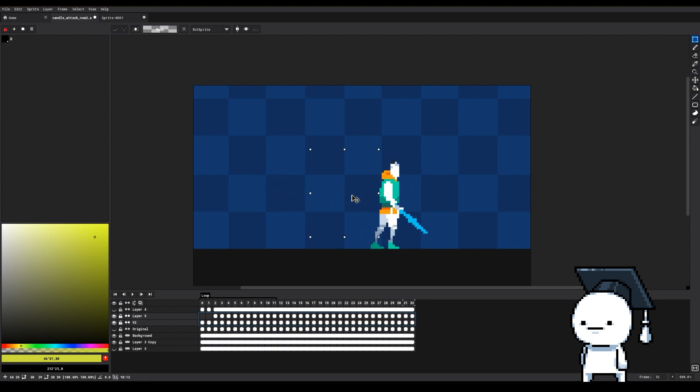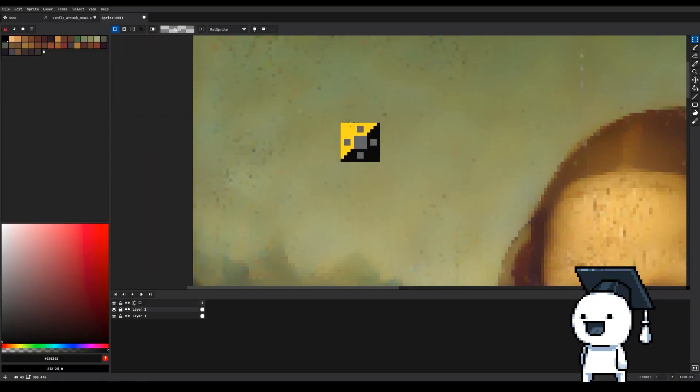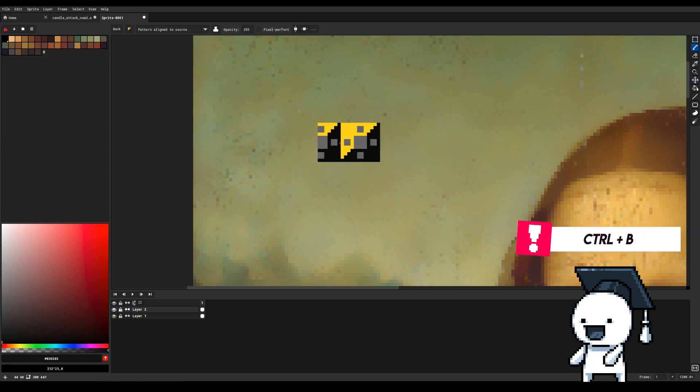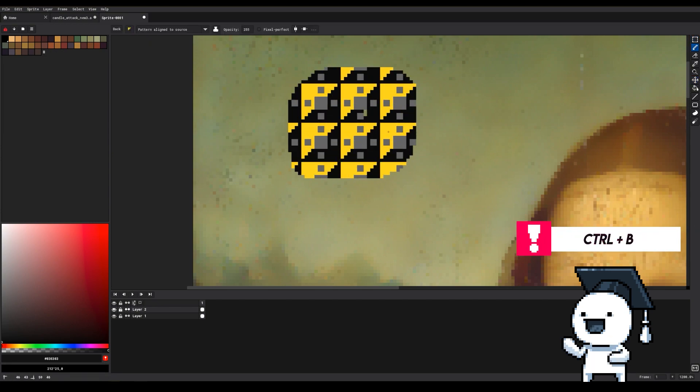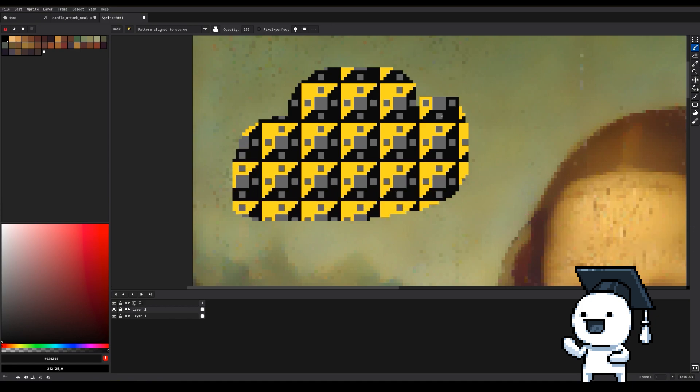You can create complicated custom brushes by drawing the pattern, then selecting it with the selection tool and then pressing Ctrl+B. This will allow you to use your pattern as a custom brush.